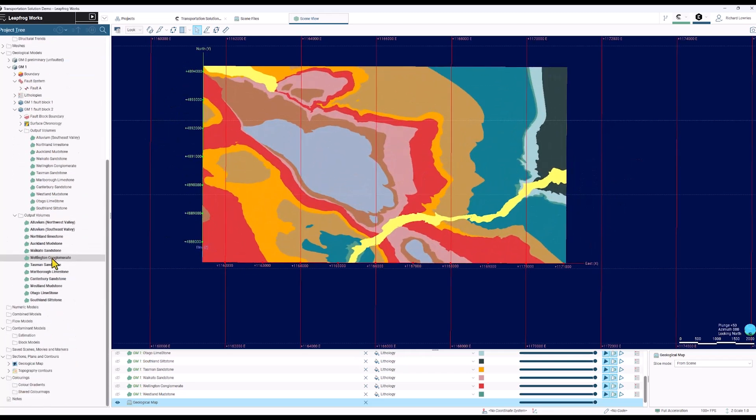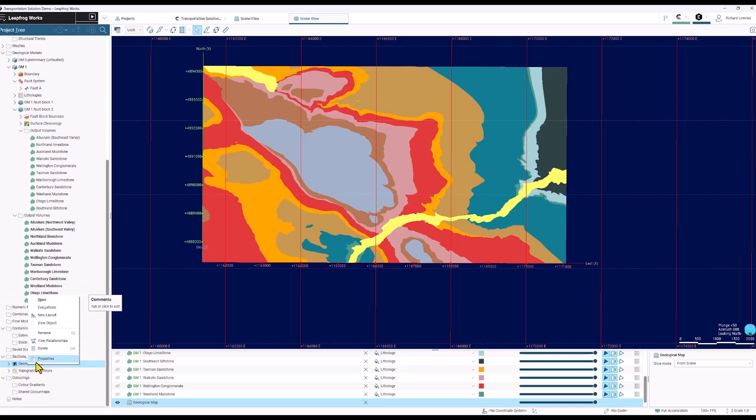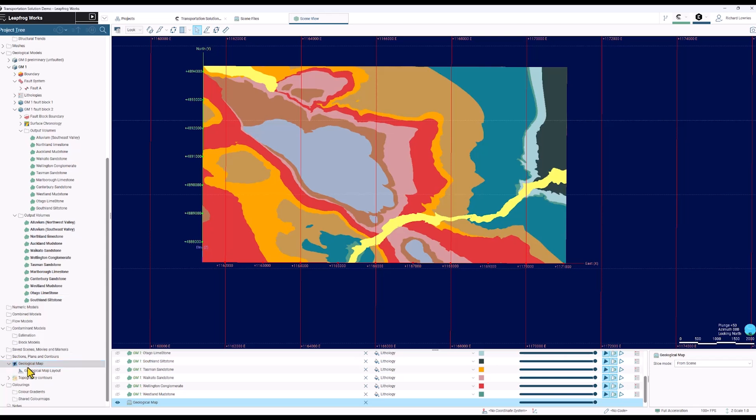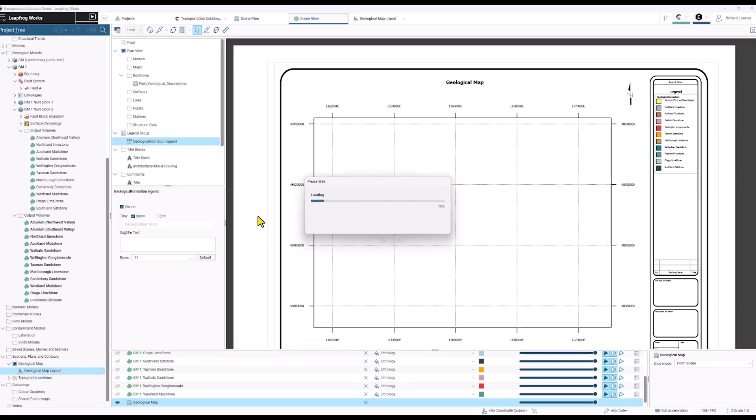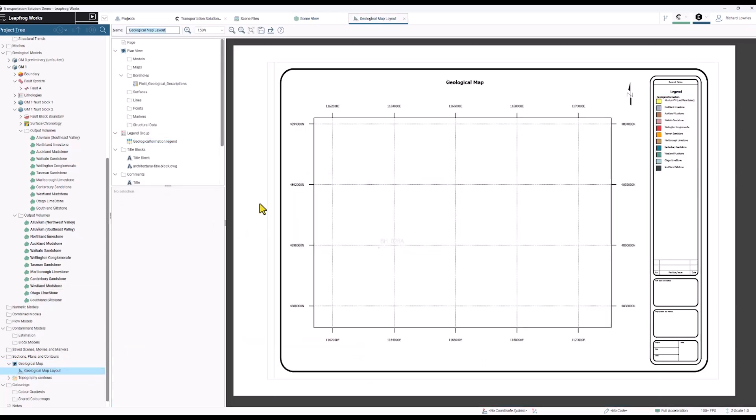I'm going to scroll down to my section plans and contours folder. In this case I've already created a plan view. I'm going to come in and edit my existing layout that I built previously.